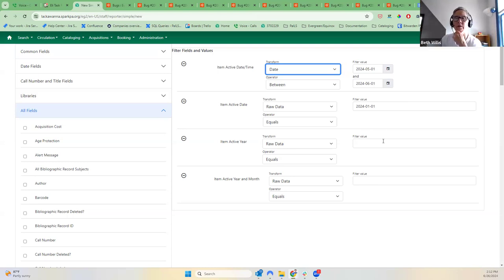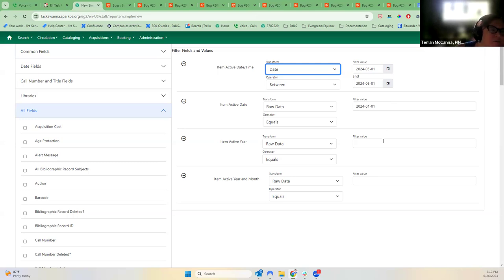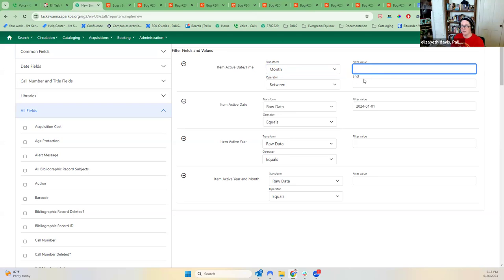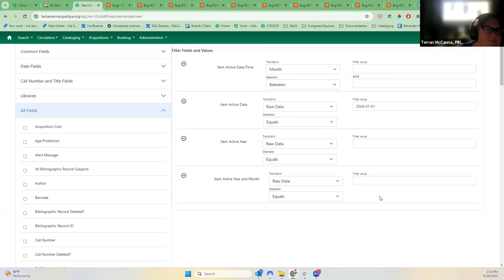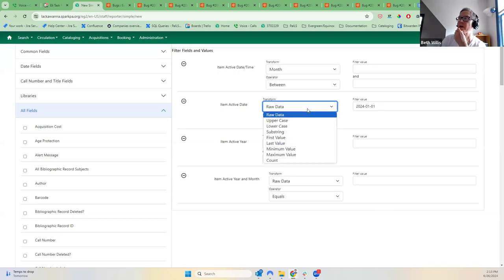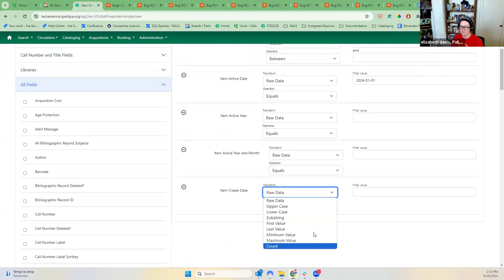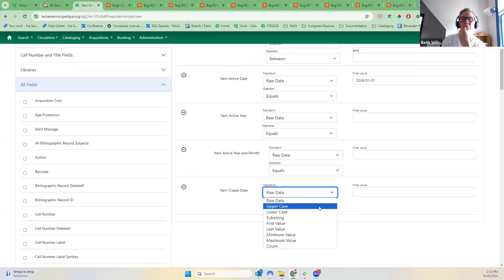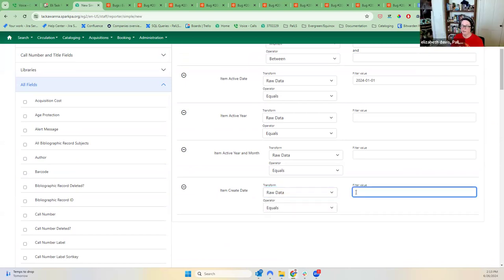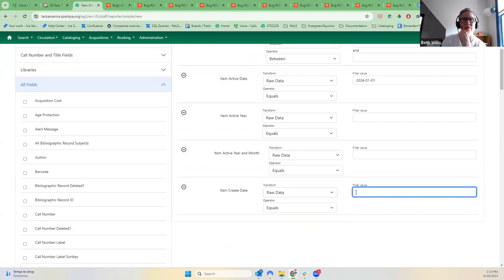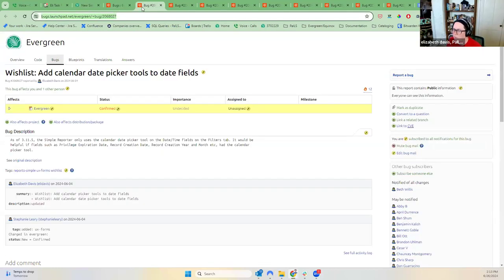If you transform to something like 'month,' the calendar picker disappears — and not all of those fields have the appropriate transforms. I'm looking at 'item create date' and that doesn't even have any of the date transforms; it just has text-type transforms. But isn't that actually a date field? It would be an actual date field — it should be. Is that part of this bug or is that another bug? I'd say it would be helpful if fields like those had the calendar picker tool. Maybe this is another bug. It would be good to amend this one since it's all related.